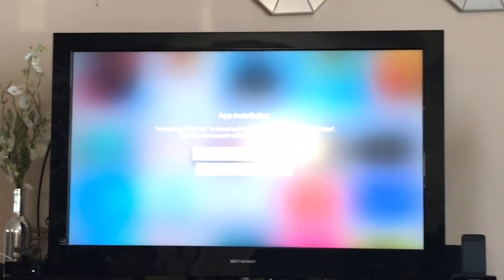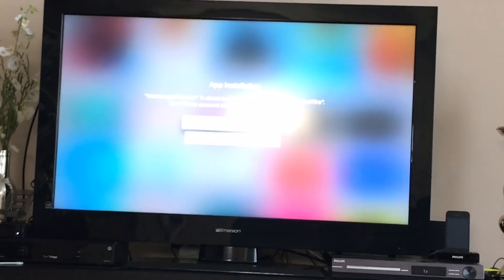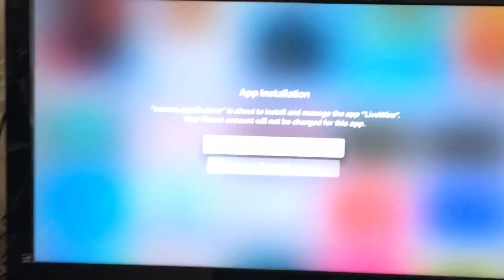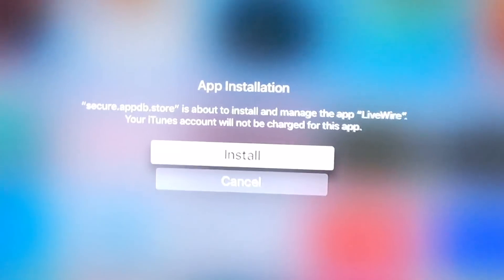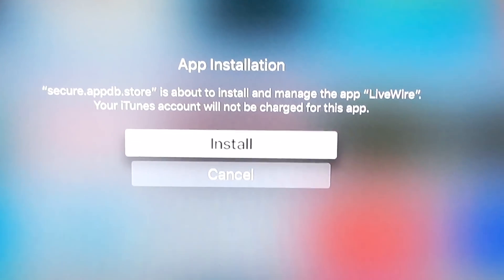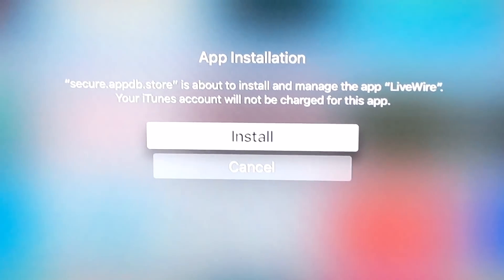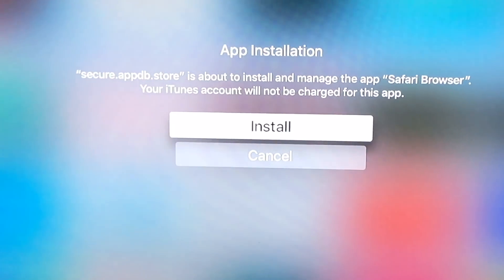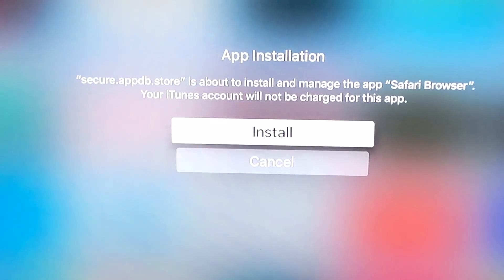At any moment you have a prompt on your Apple TV to install Livewire, install, then install Safari Browser.